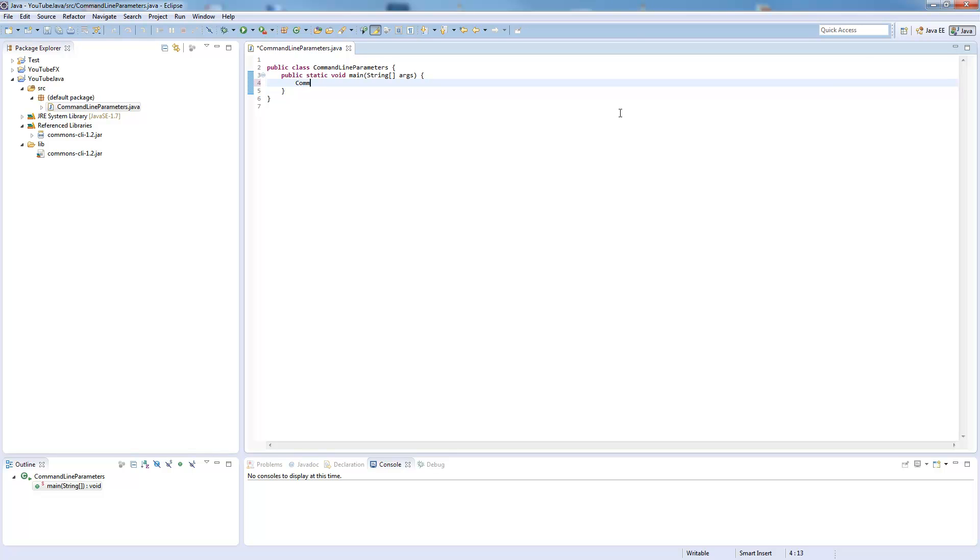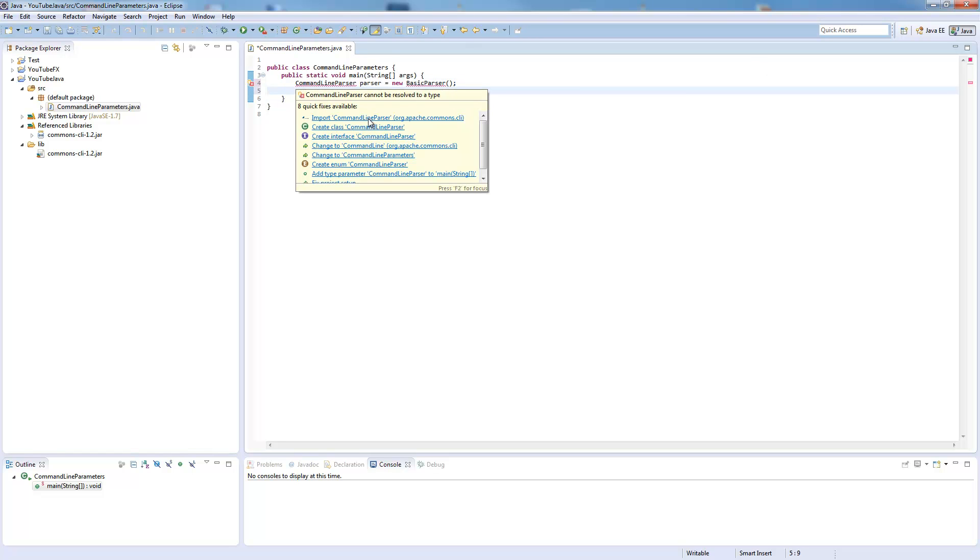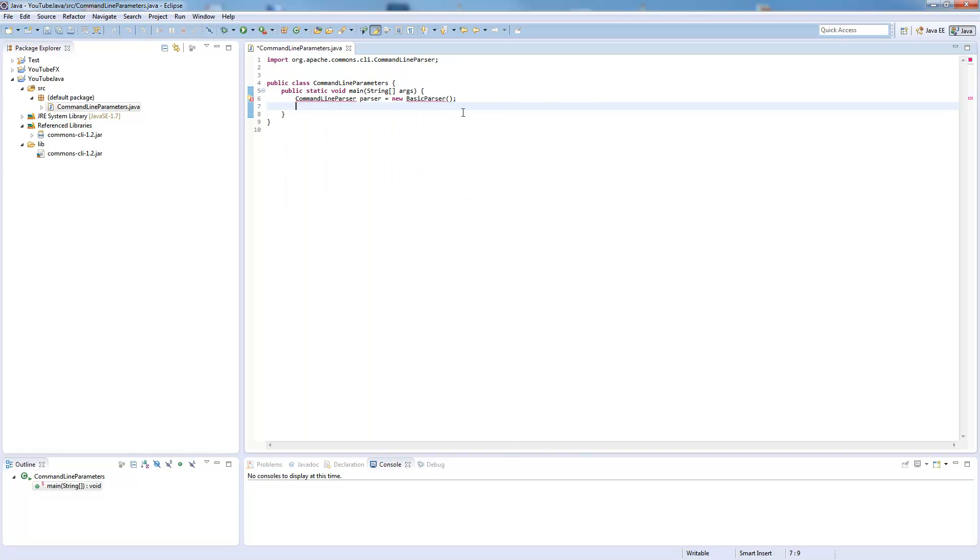So we create a command line parser, which is a new basic parser. That needs to be imported from the Apache Commons CLI package.